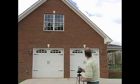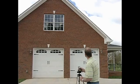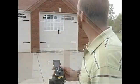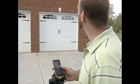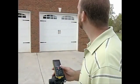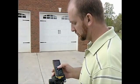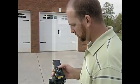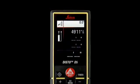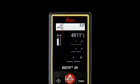Aim the laser dot at the top of the wall and press the dist key once to take the first measurement. Hold the Disto still during this measure. The number will appear at the top right of the screen.